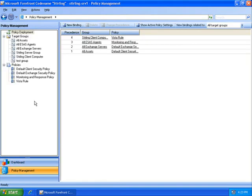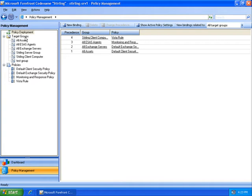As you can see here, I have target groups which contain groups of assets in my environment. These groups of assets could be endpoints or servers, such as Exchange servers. These target groups could also contain critical user accounts, perhaps the user accounts of executives in the organization.